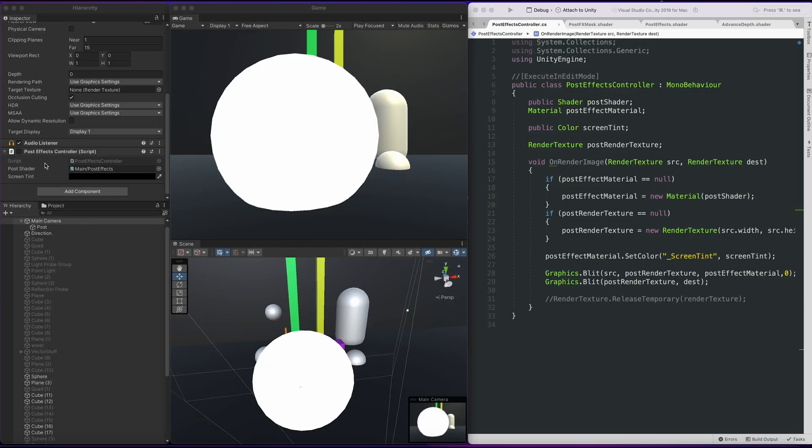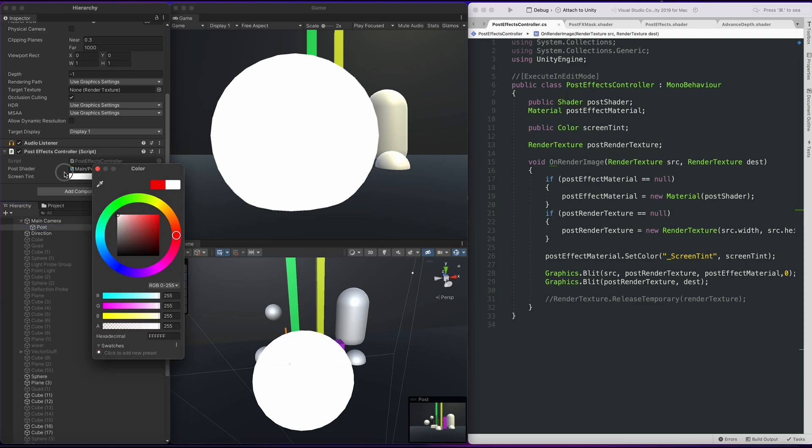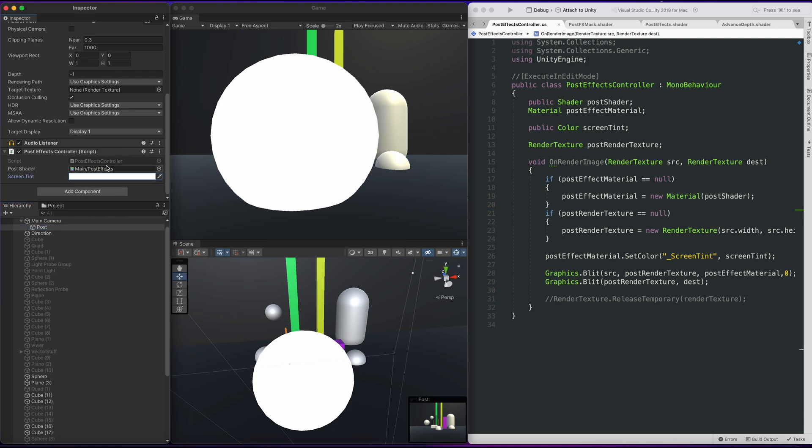So to set up here, you can see the main camera does not have post effects on. However, this post object does and the post is also another camera.